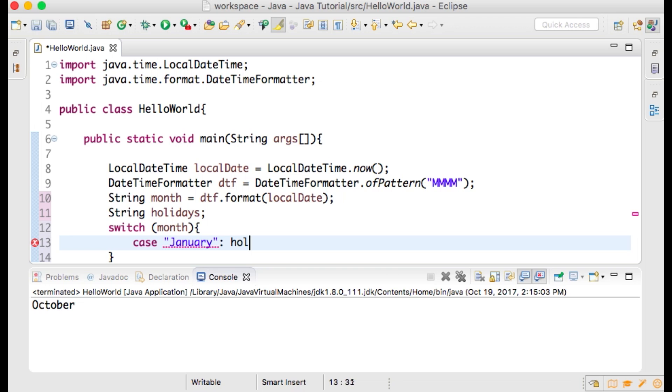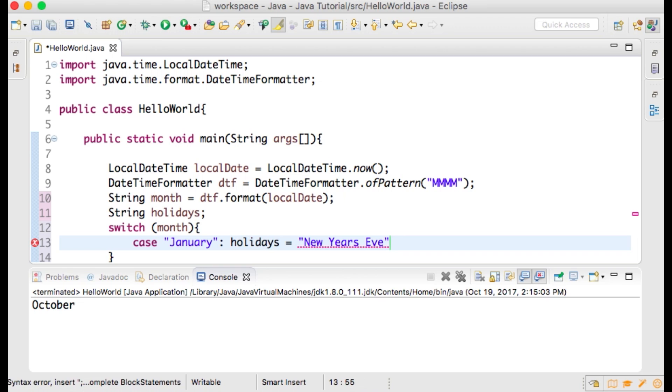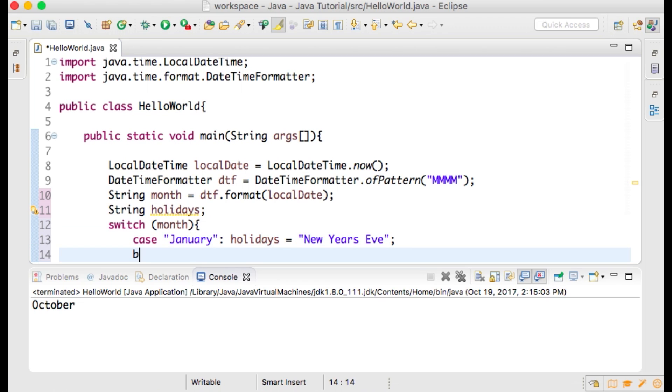What the switch statement does is it takes the value of month and compares it to the different case expressions which are listed after each case. When it finds a match, then it executes the statement after the colon. For this switch statement, it sets the holidays string to whatever value is listed for that case.